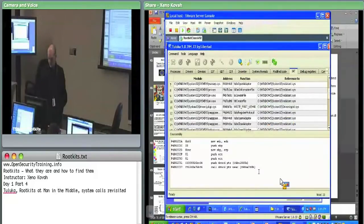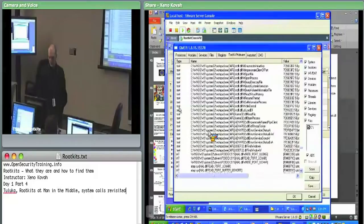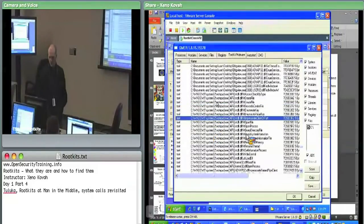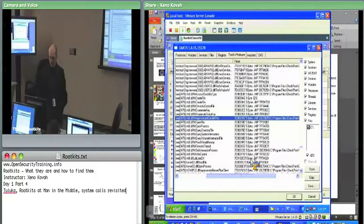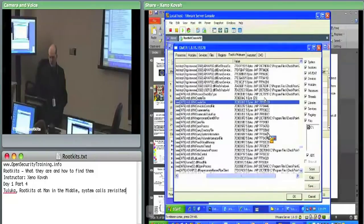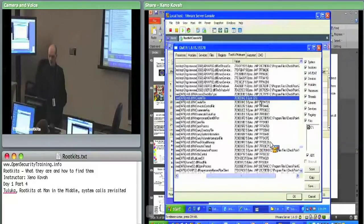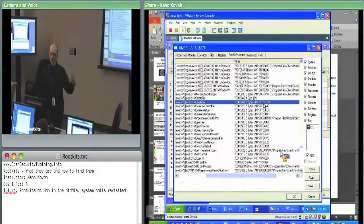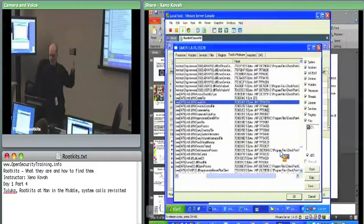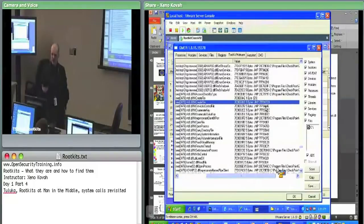That was IAT hooks. Then we talked about inline hooks, which in Gmer are displayed as the section, process, module, and then the function it thinks corresponds to the specific address where the change was made. You can see both entries say there's a hook at 7C90DA — one says it's a one-byte hook, one says it's a five-byte hook. Since E9 is the opcode for a jump instruction, and they're both at the exact same address, you can't have both a one-byte and five-byte change at the same address — it's probably really a five-byte change.